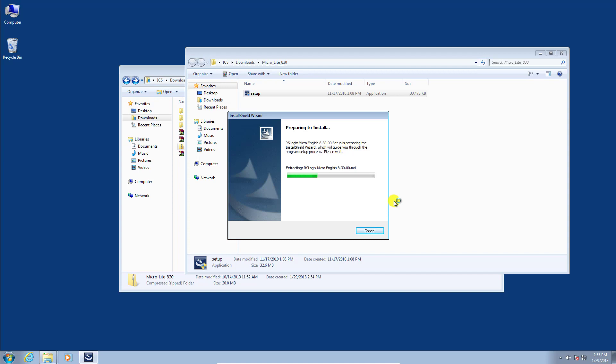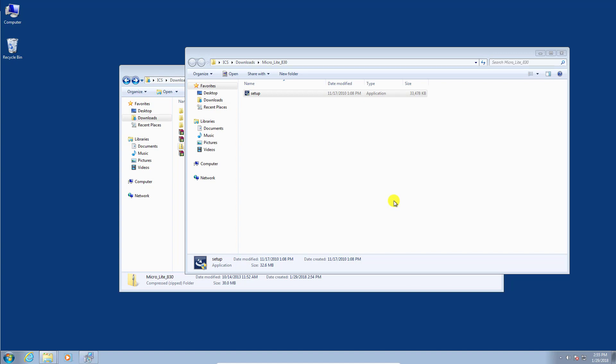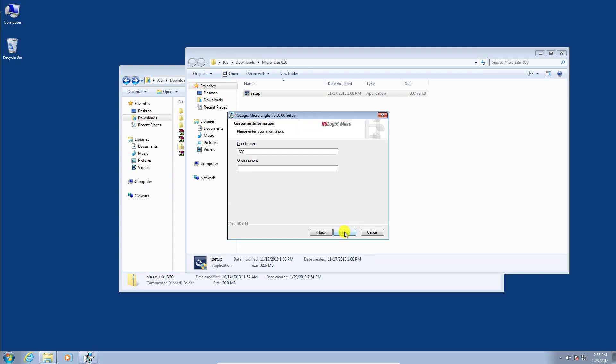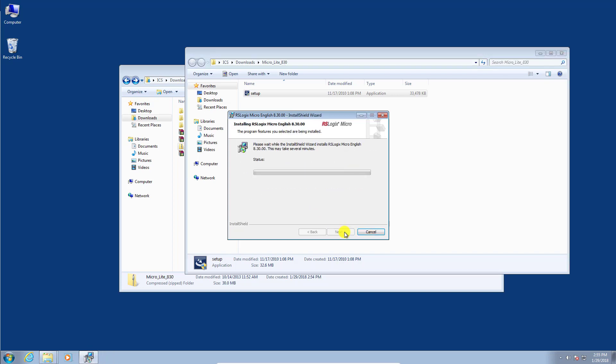This is really pretty straightforward for any standard type software that you would install. There'll be a series of screens that we'll have to click next through. We'll click next, accept the license agreement, yes, click next. We can just use the default there. Next. We'll do a complete installation and start installing.